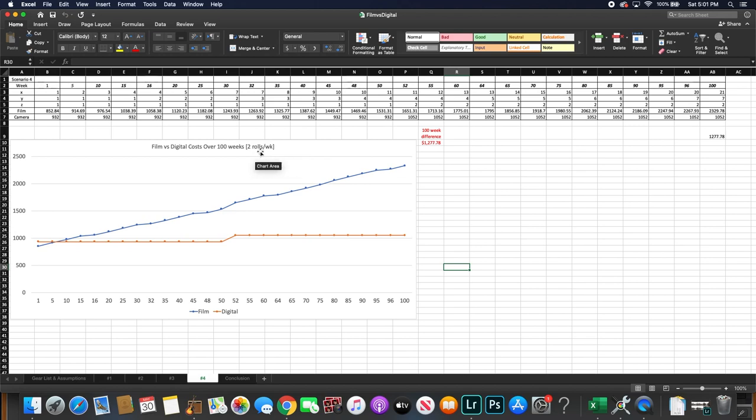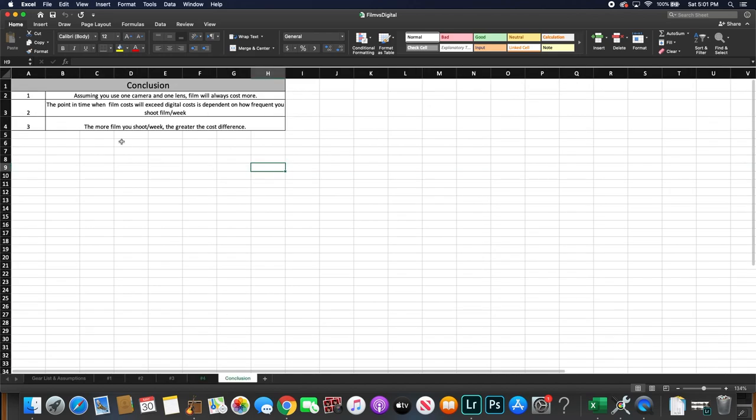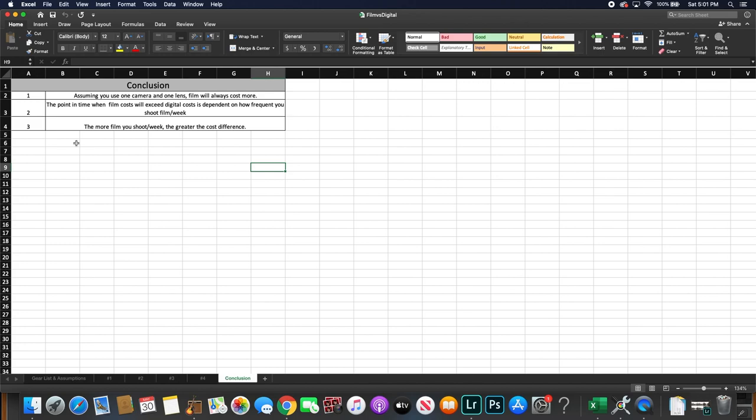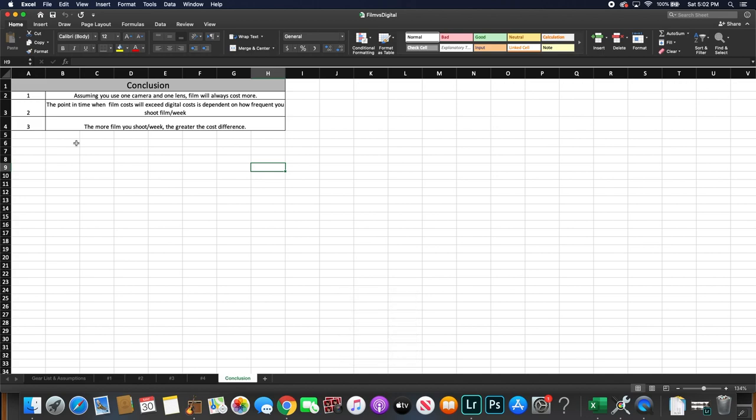So there you have it. Shooting film is definitely more expensive than shooting digital, assuming that you're using one camera and one lens throughout this 100 week period and beyond. I guess if you bought more digital camera lenses along the way, it would get more expensive, but that could vary as well because if you buy a used lens versus a new lens, the cost will be significantly different. So in that scenario, it may still be more expensive to shoot film than digital, but you can play around with the numbers and see for yourself.